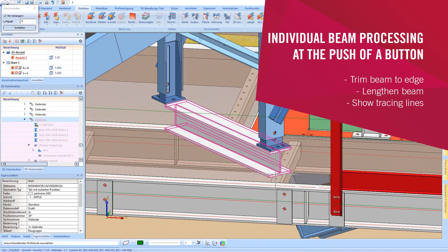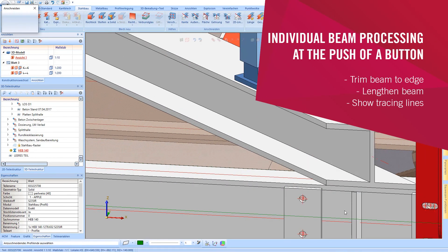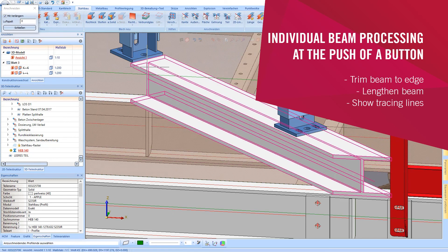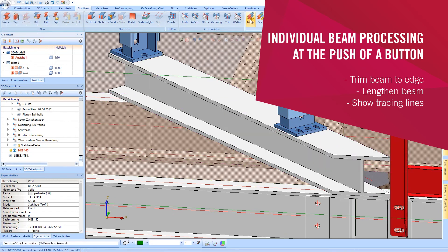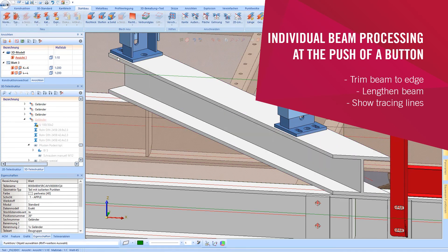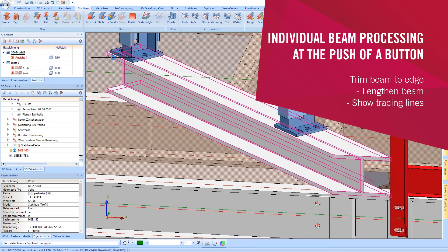Individual beam processing such as trim beam to edge, lengthen beam, and show tracing lines can be carried out conveniently at the push of a button.